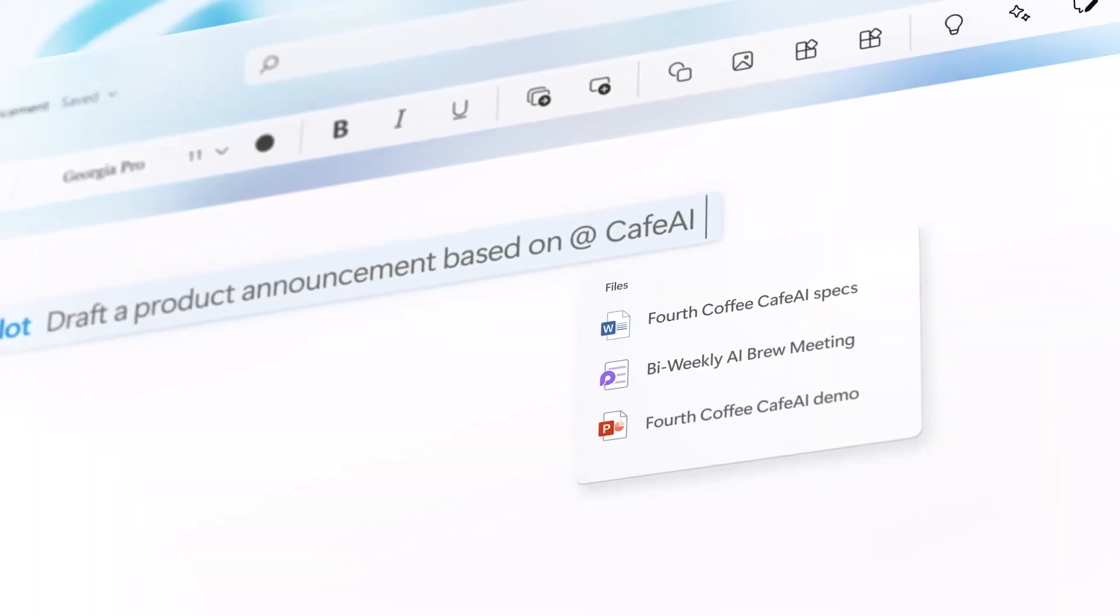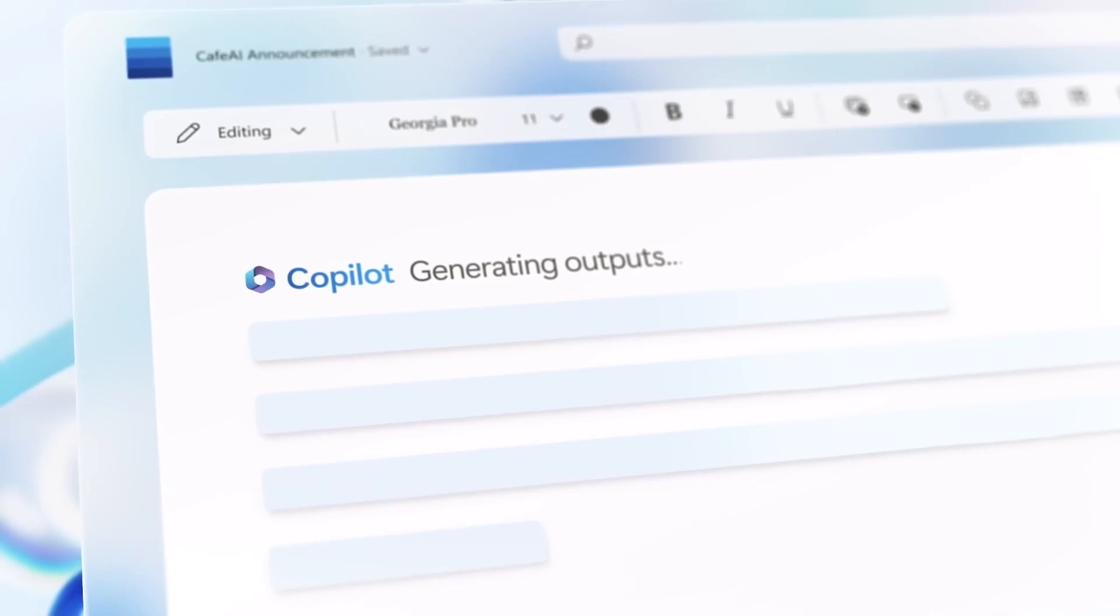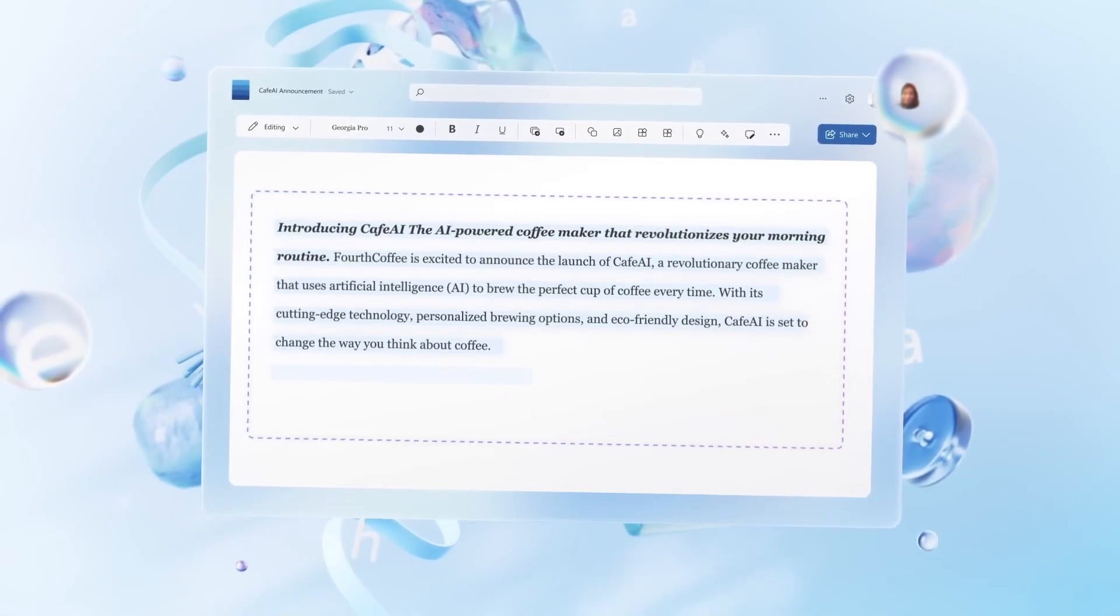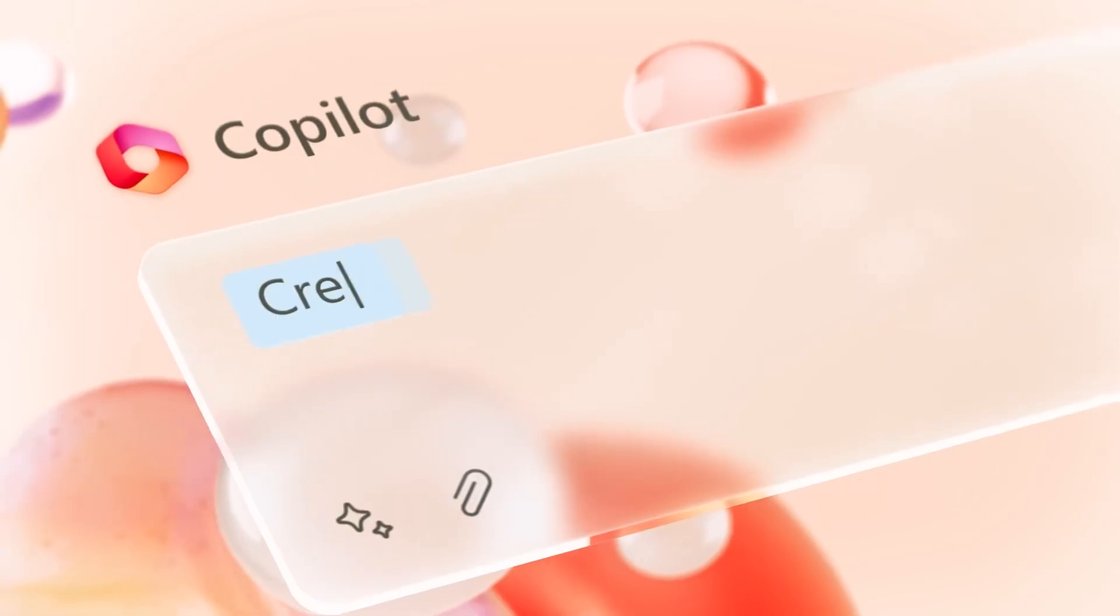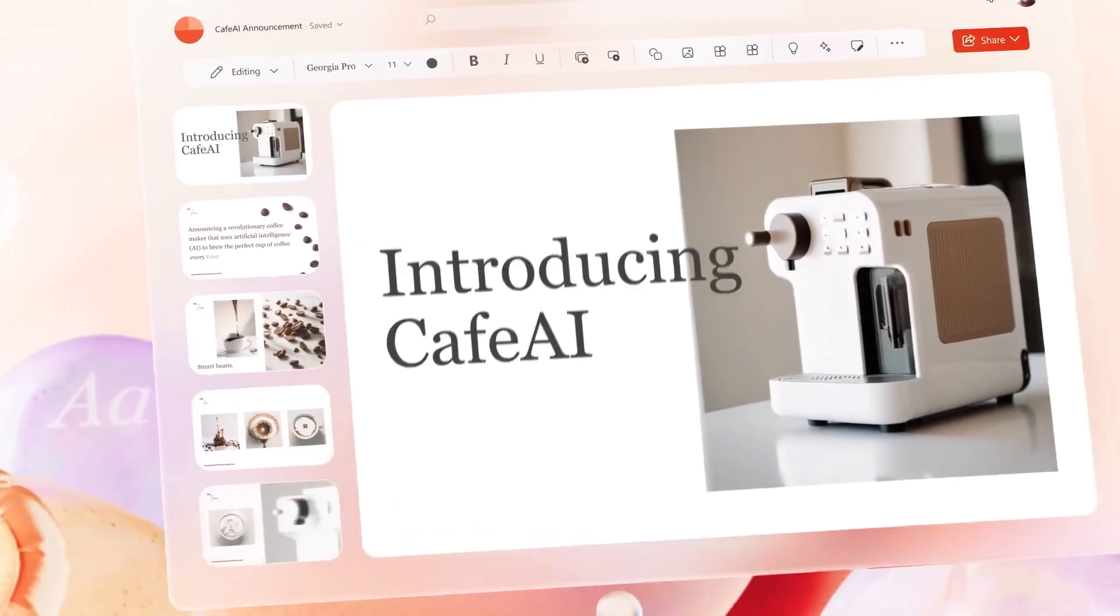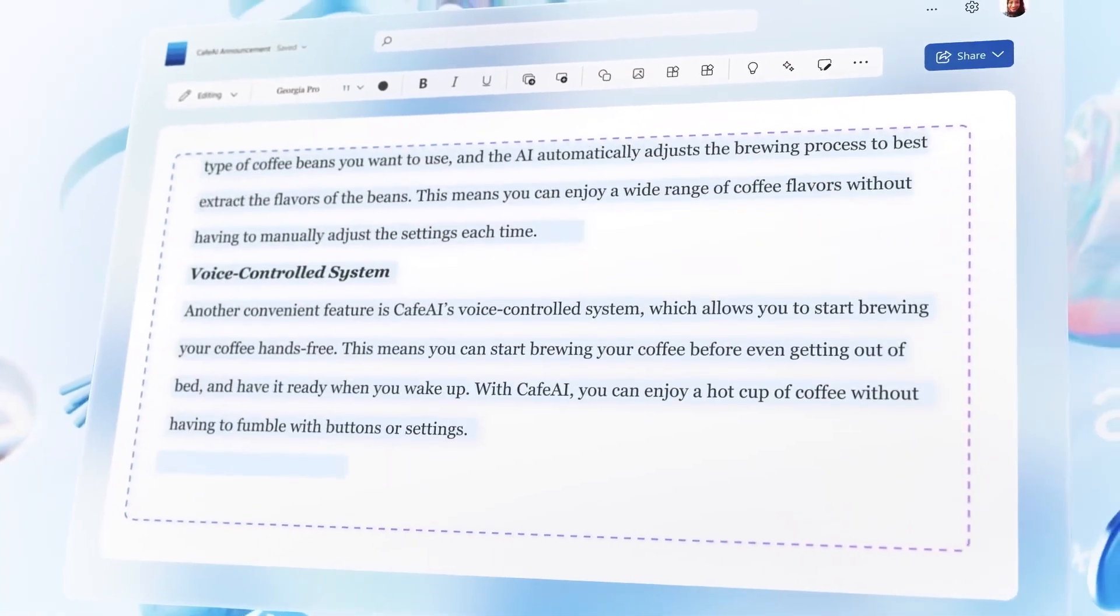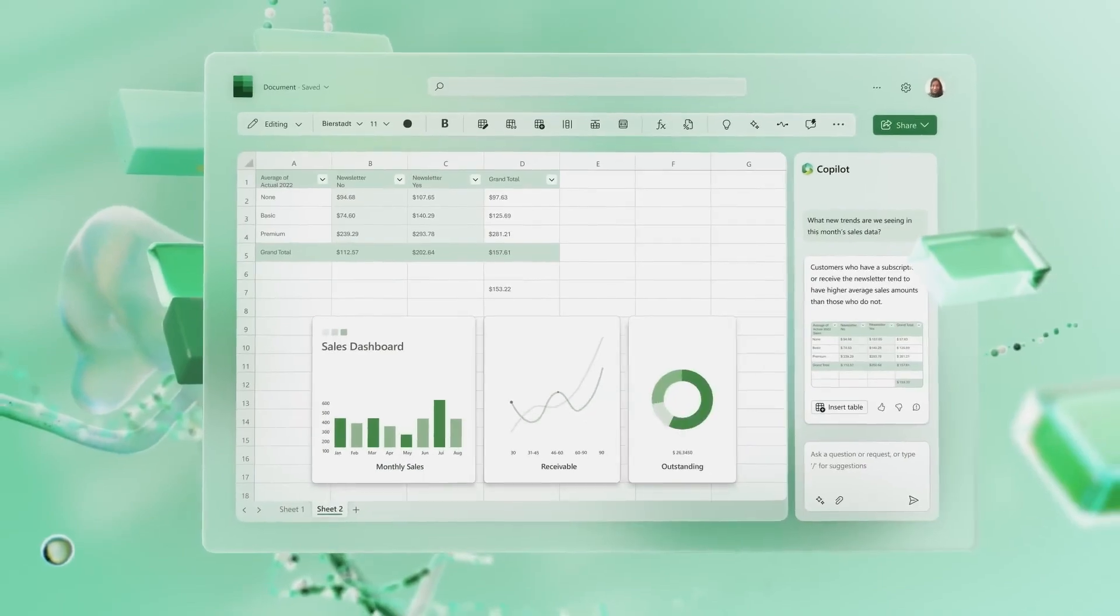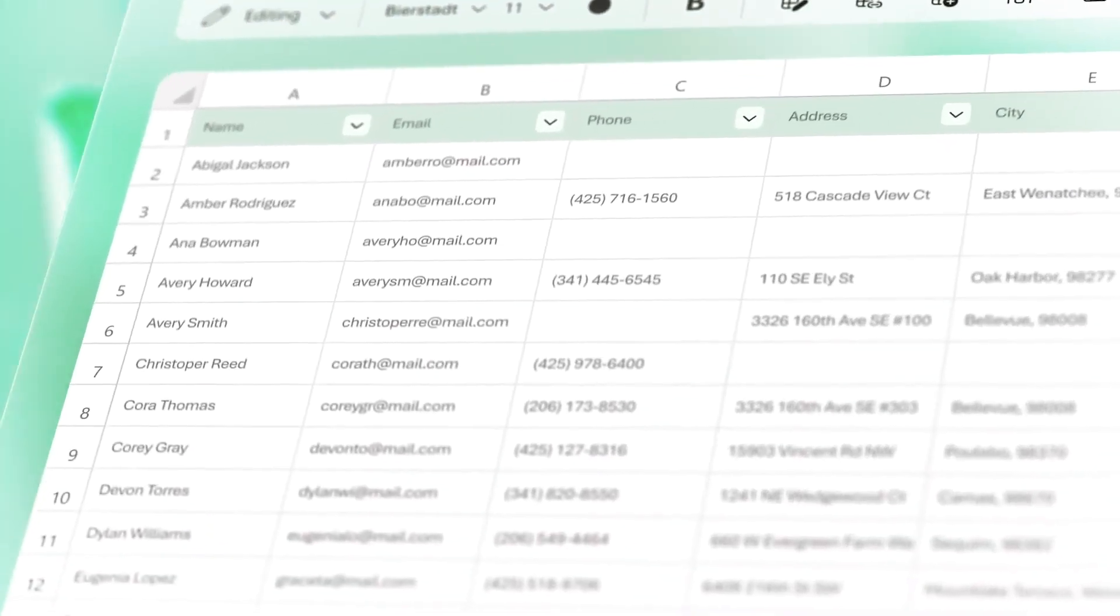With Copilot, you can automate repetitive tasks, get intelligent suggestions, and even create complex documents and presentations with ease. Imagine drafting a research paper or creating a data driven report in Excel, Copilot can streamline the entire process for you.